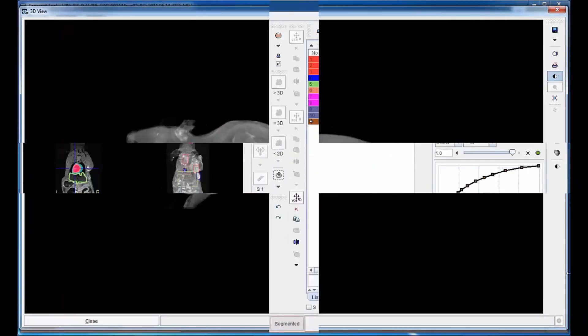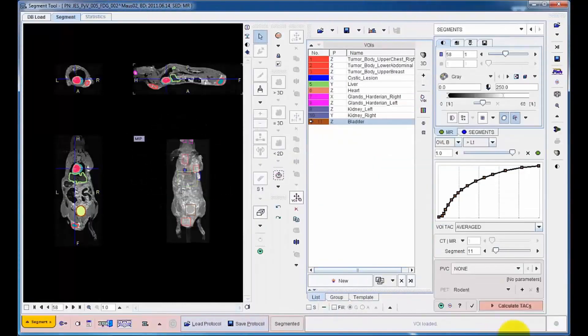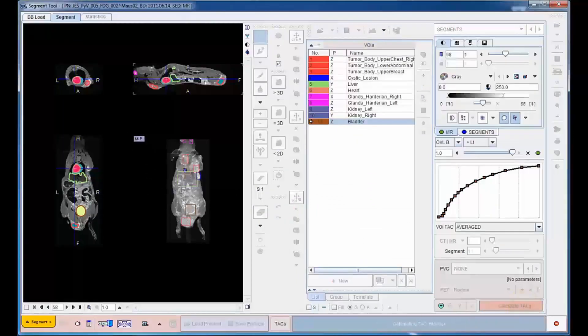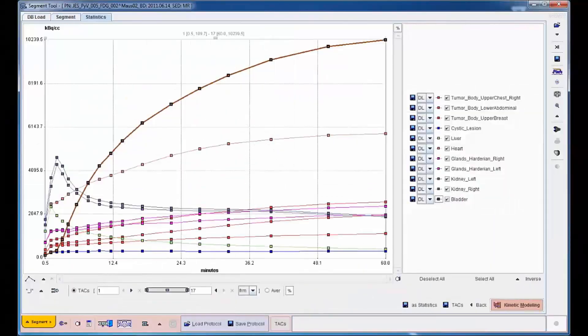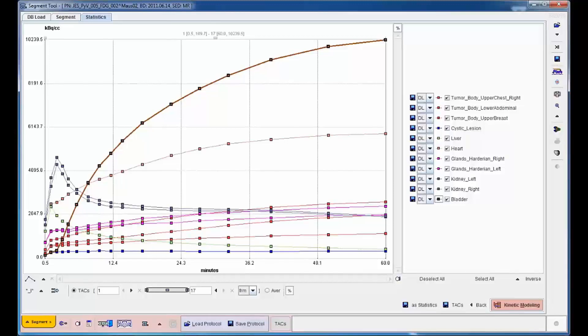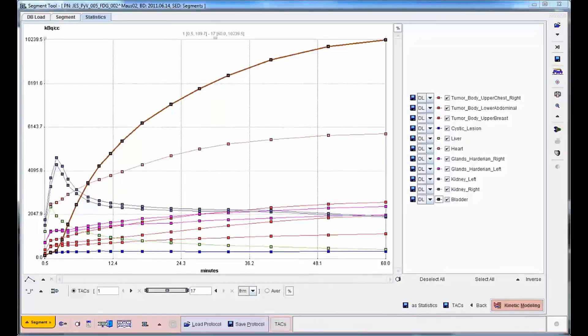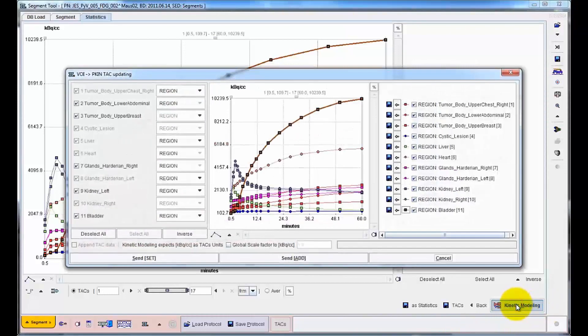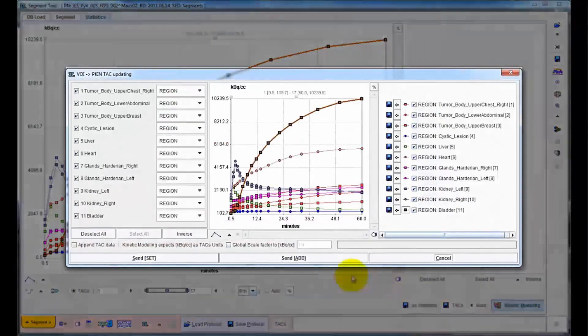Finally, the VOIs are applied to the dynamic PET series for calculating the average uptake curves. They form the basis for the actual quantitative assessment of tracer uptake in the tumor model and can be directly forwarded to the appropriate pharmacokinetic tool in PMOD.